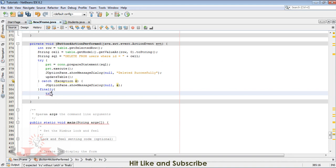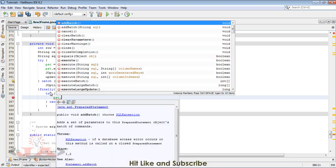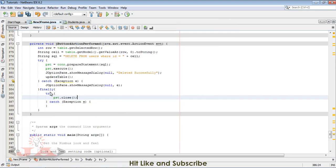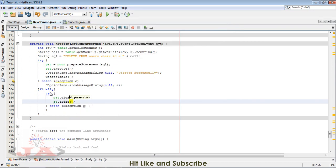Finally, write another try-catch block. Right here, PST dot close and RS dot close.